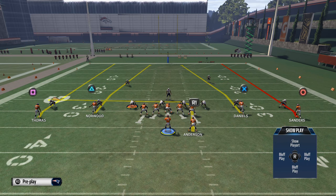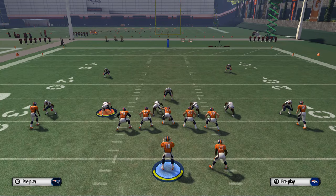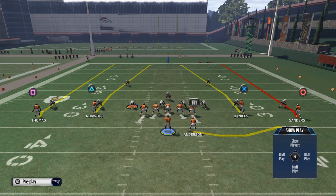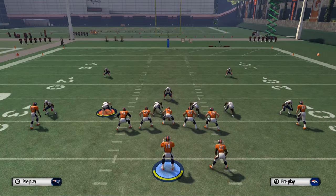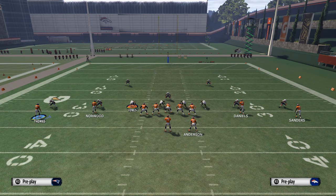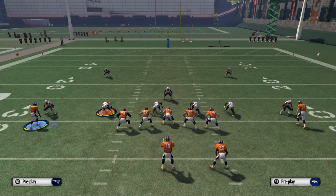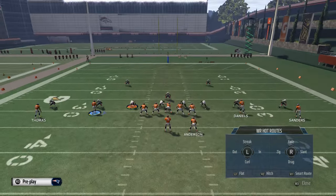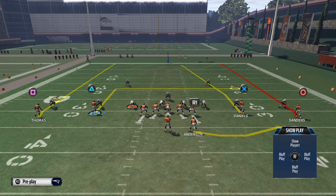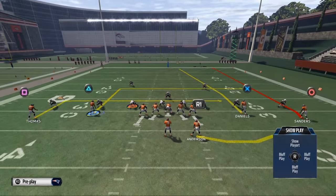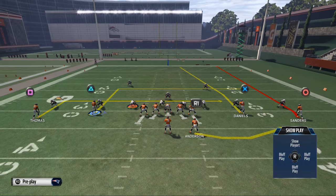Especially if you're on a first and ten, you can just smart route the in route. What you want to do here is put your running back on a little flat swing read — that's all he's going to do. These two receivers — Norwood and Thomas — are the core of the concept. We're going to run levels with those two: Norwood on a 10-yard in route and Thomas on a five-yard in route, which creates the levels principle.